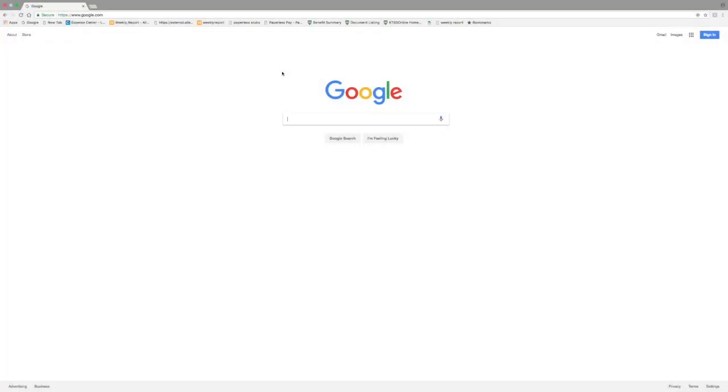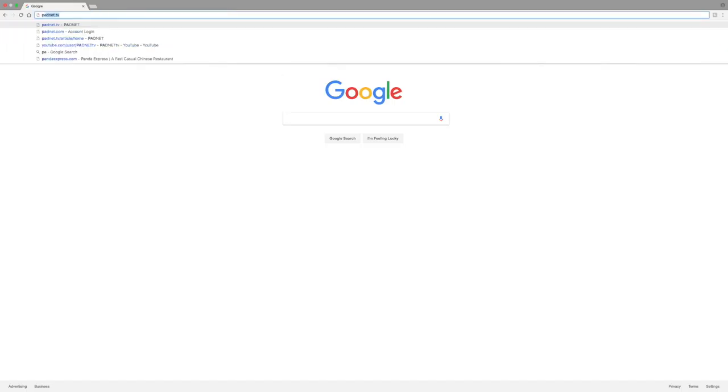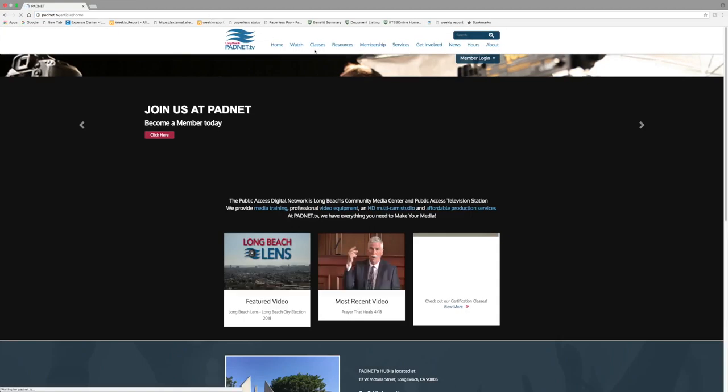Hello PadNet members. In this tutorial I will be teaching you how to reserve a JVC camera. To get things started, open up your web browser and type in padnet.tv.